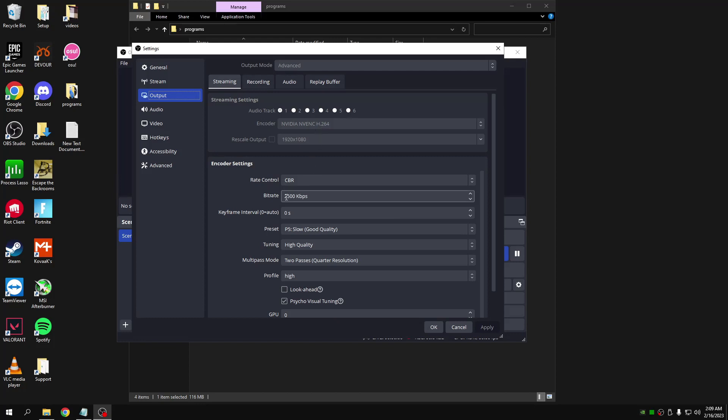I would probably set this to something higher than 2500. Obviously this is your bitrate, so it relies on internet connection. I think somewhere around 4500 to 6000 is good.